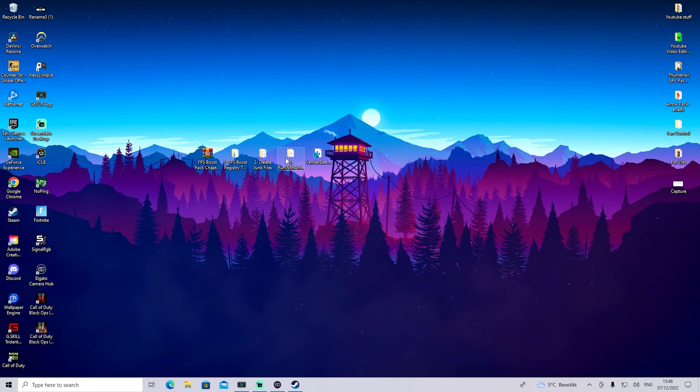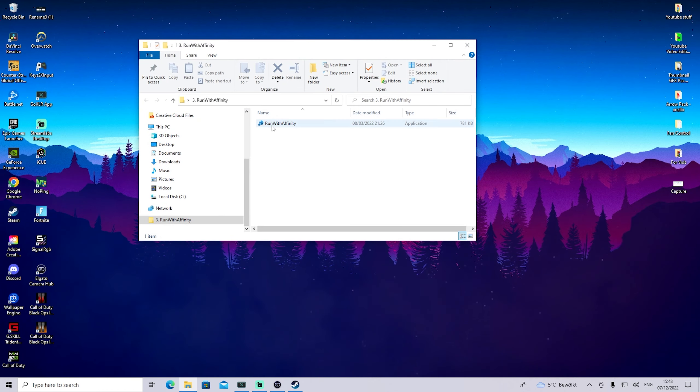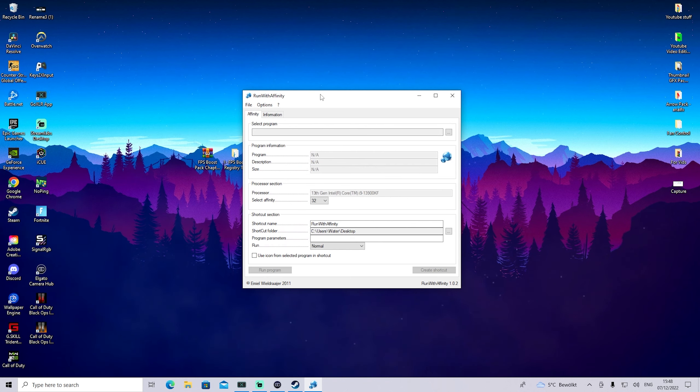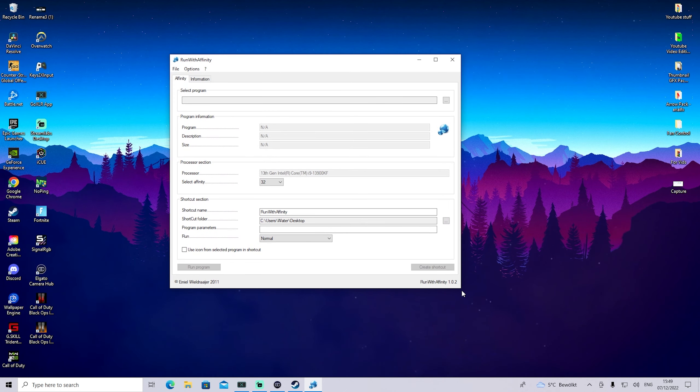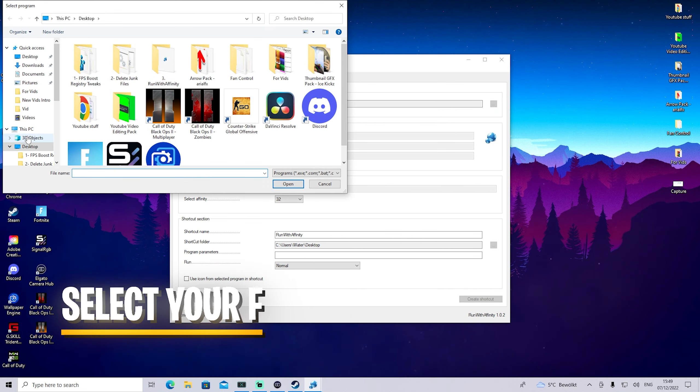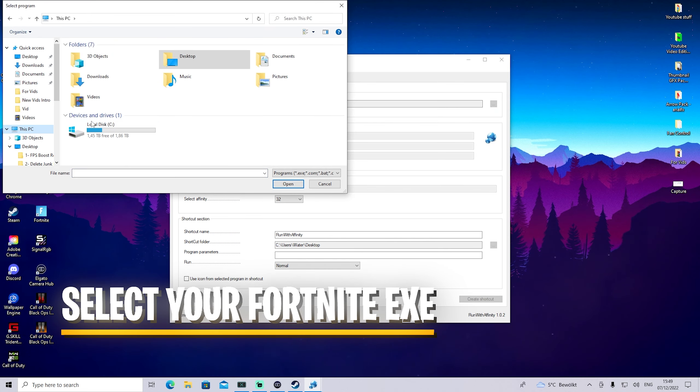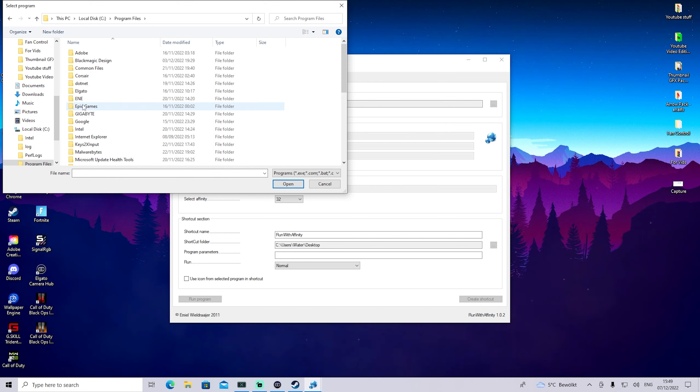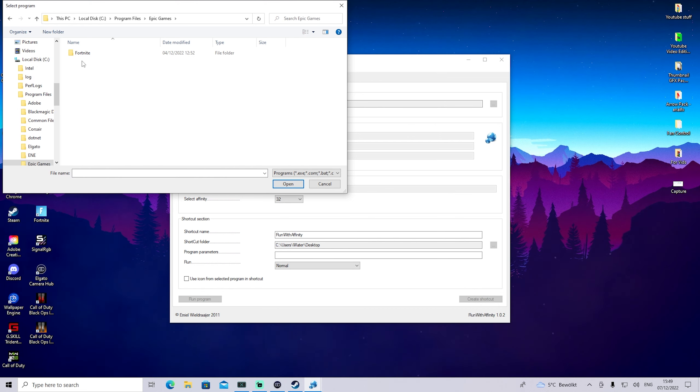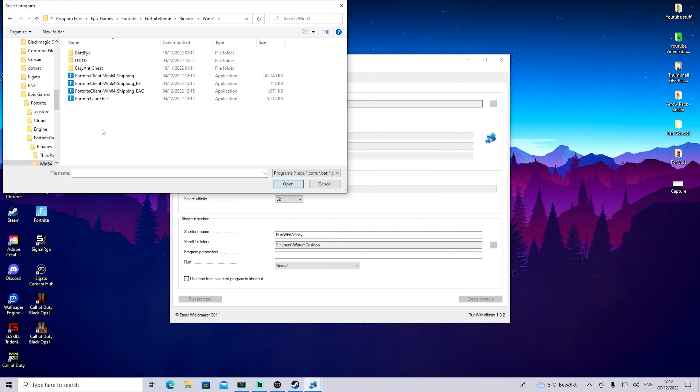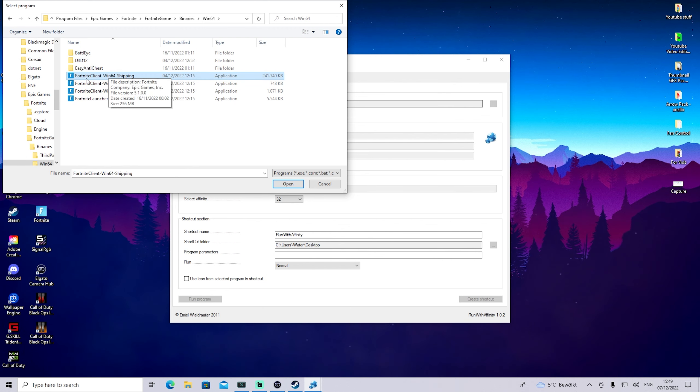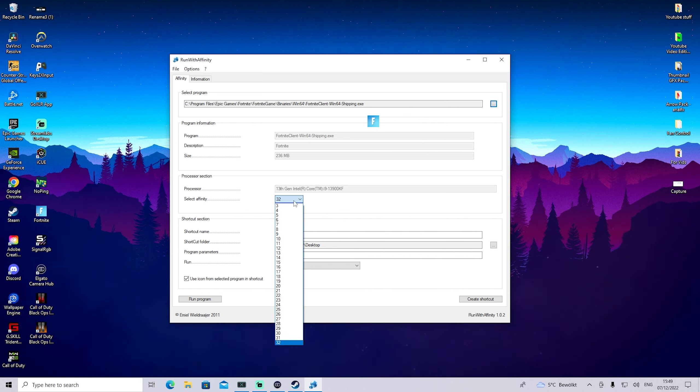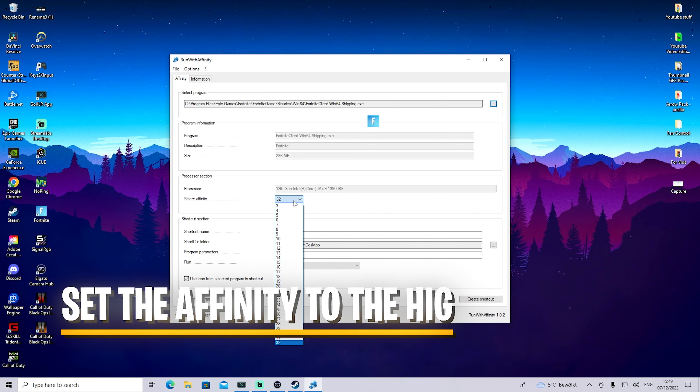Now we have 'Run with Affinity'. We're going to launch the program. Let me explain what it does. Click on 'Select Program', go to your PC local, then Program Files. We have to find our Fortnite game, which will be under Epic Games, then Fortnite, Fortnite Game, Binaries, Windows 64, and there we have FortniteClient-Win64-Shipping. This is the one you have to select.